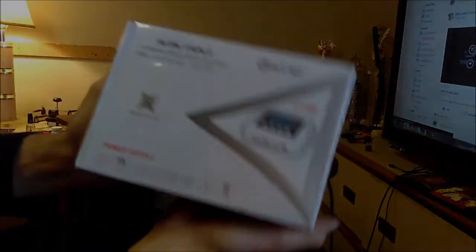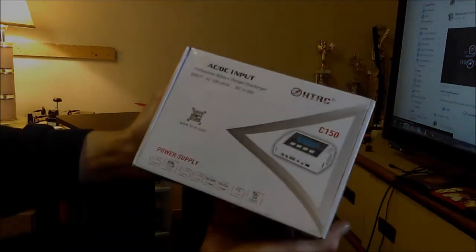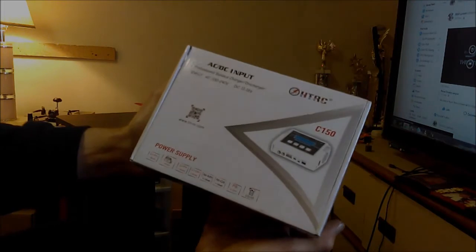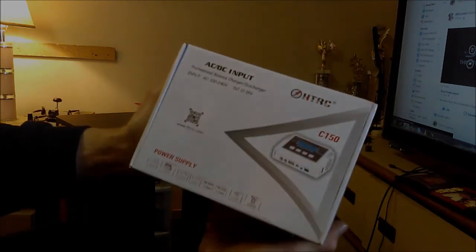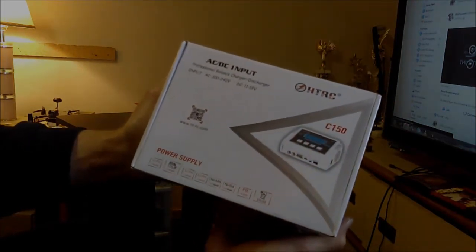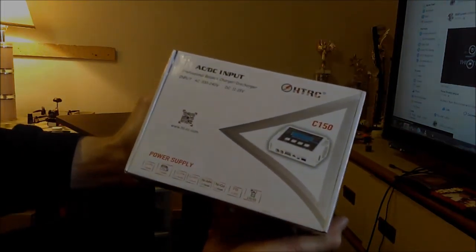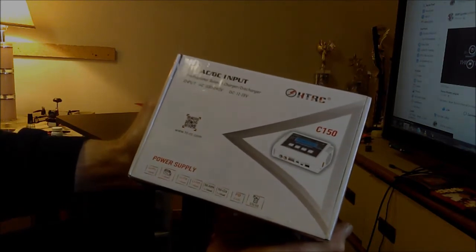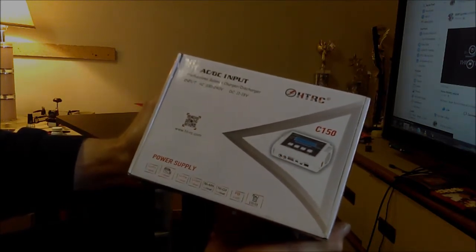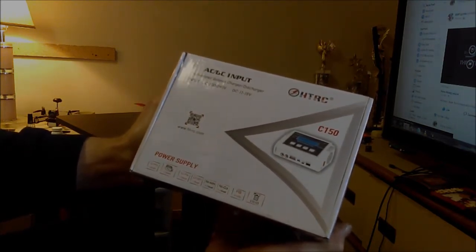Hi guys, I've got another unboxing video for you today. I will be doing a complete review of this HTRC-C150 balanced charger and discharger system.